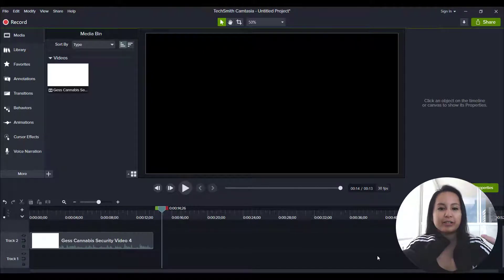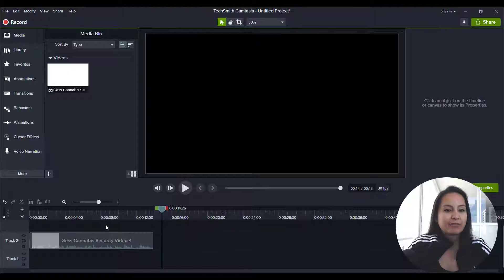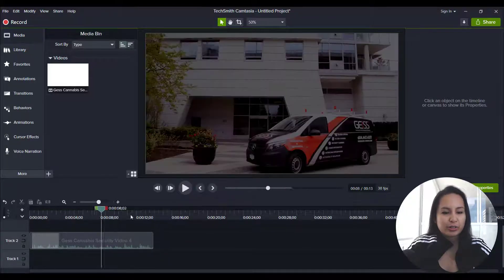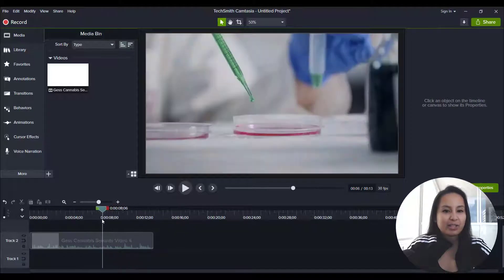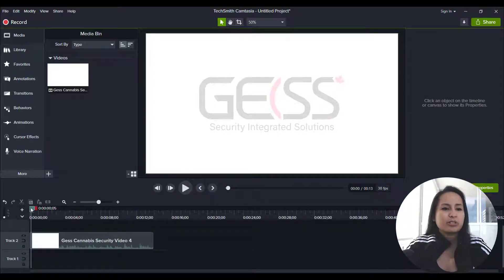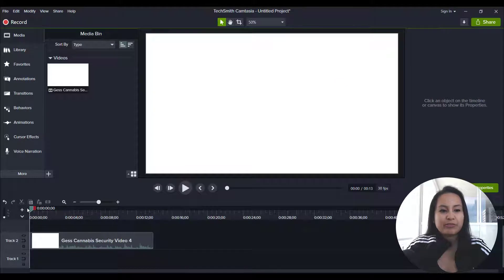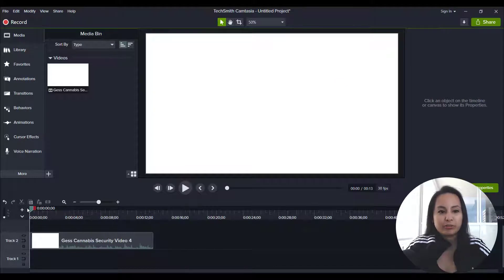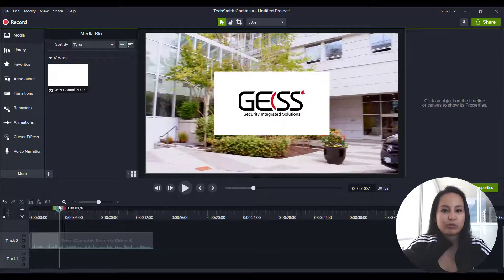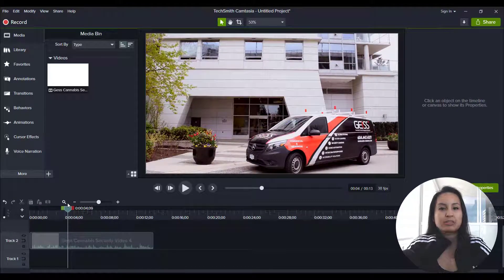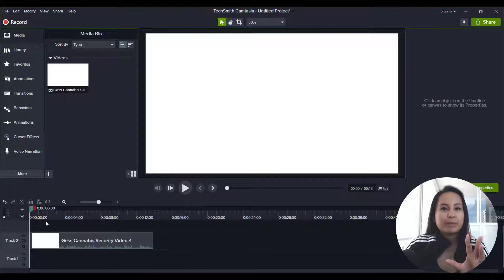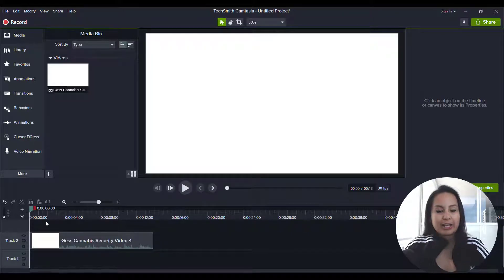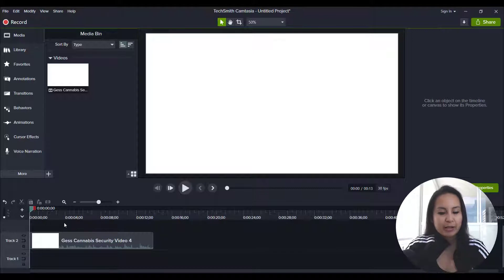All right, so I'm here in the Camtasia dashboard right now, and I've got a test video, and I cut it short, only about 13 seconds, and this is kind of like a commercial type product video that we did for a local security company here in Vancouver, and they also requested to have subtitles on their video. All right, so let me play the 12 seconds of this video that I have, and then we'll get started on the captions.